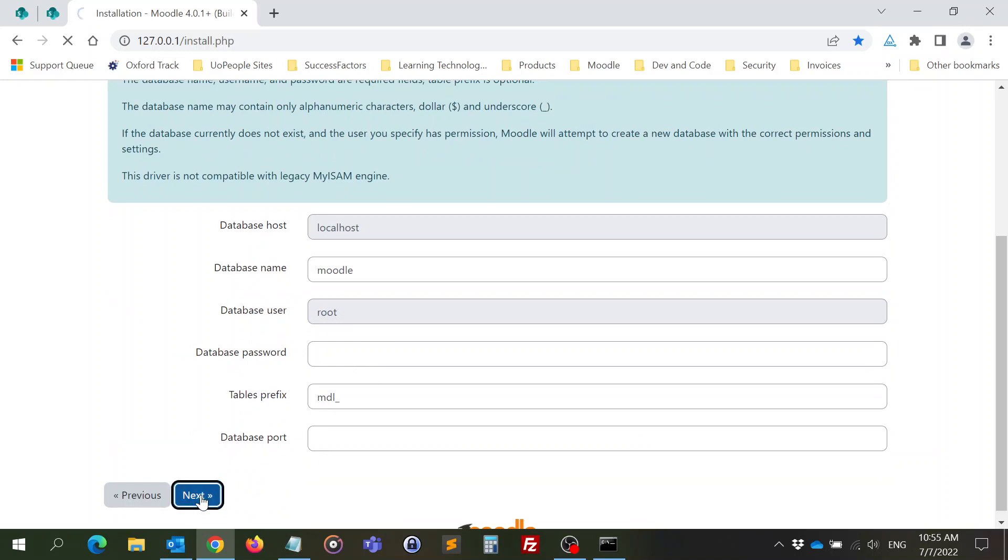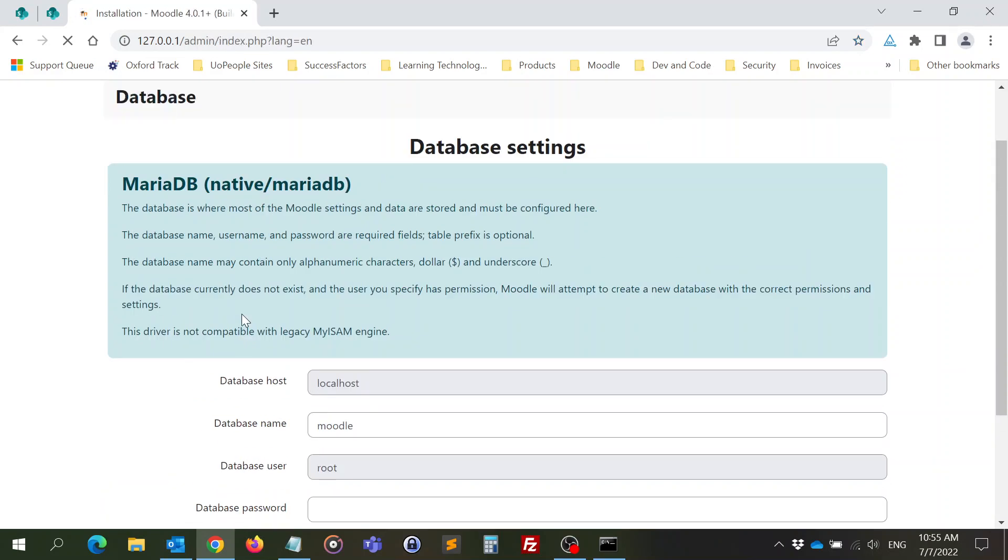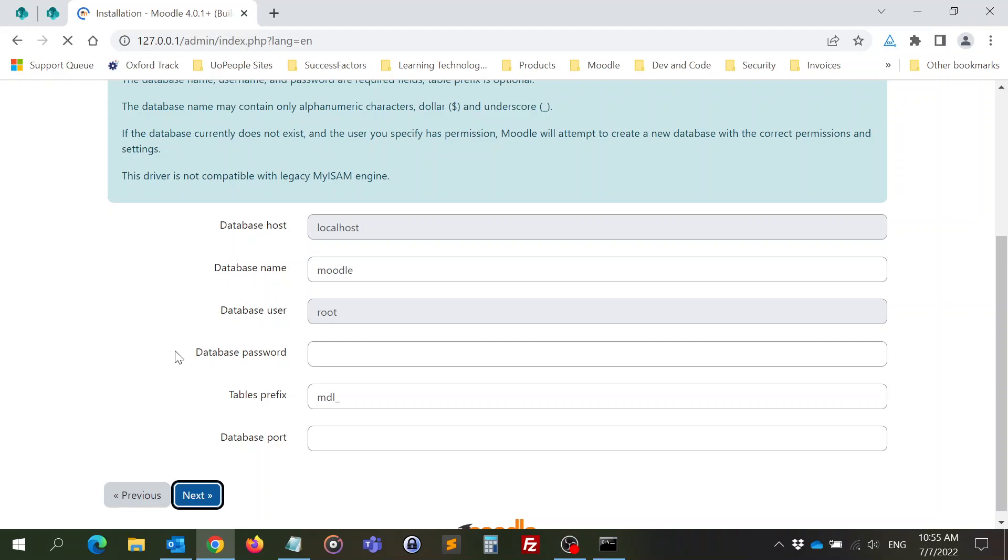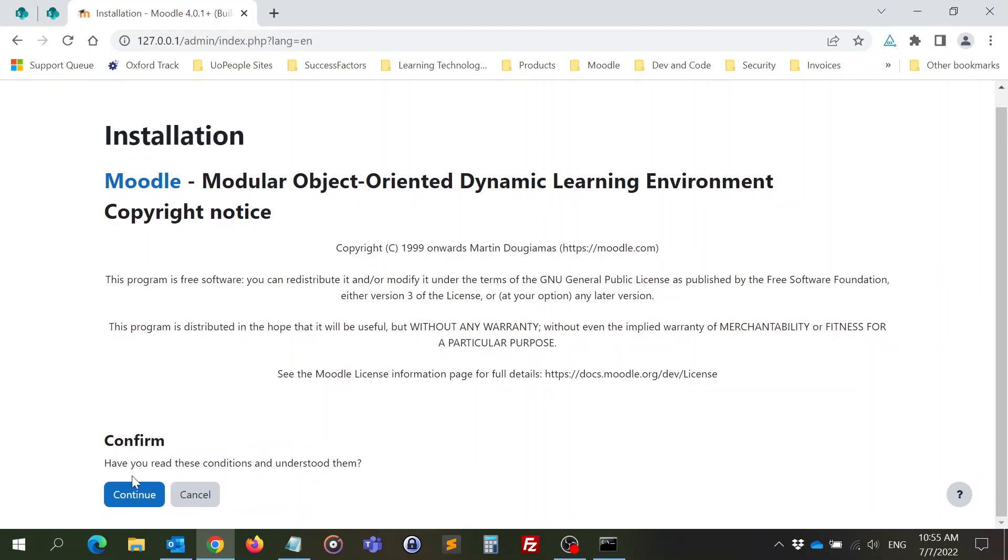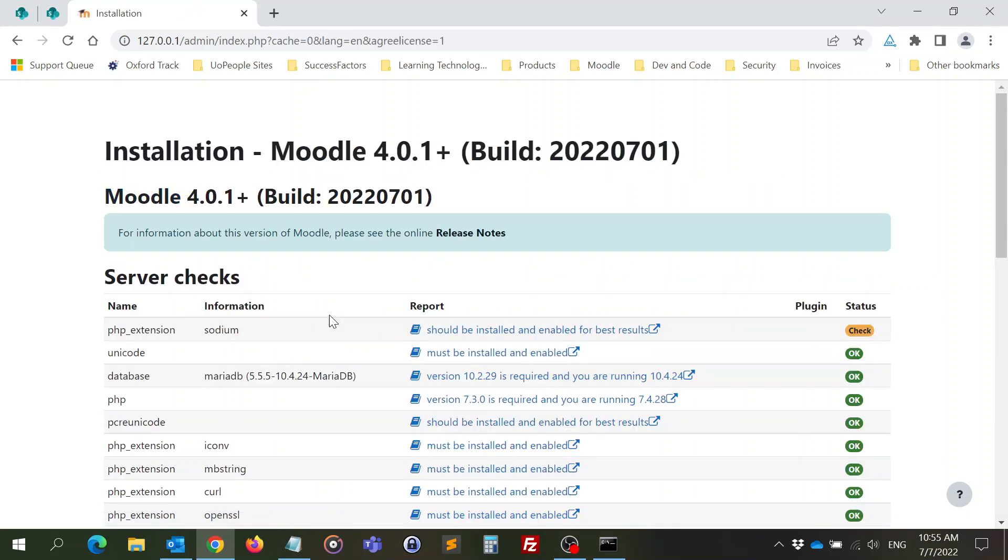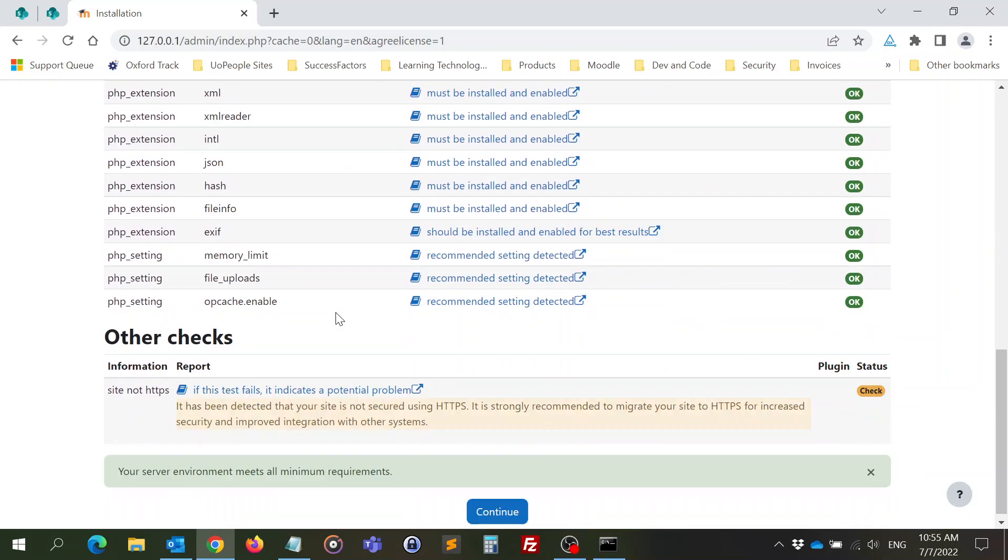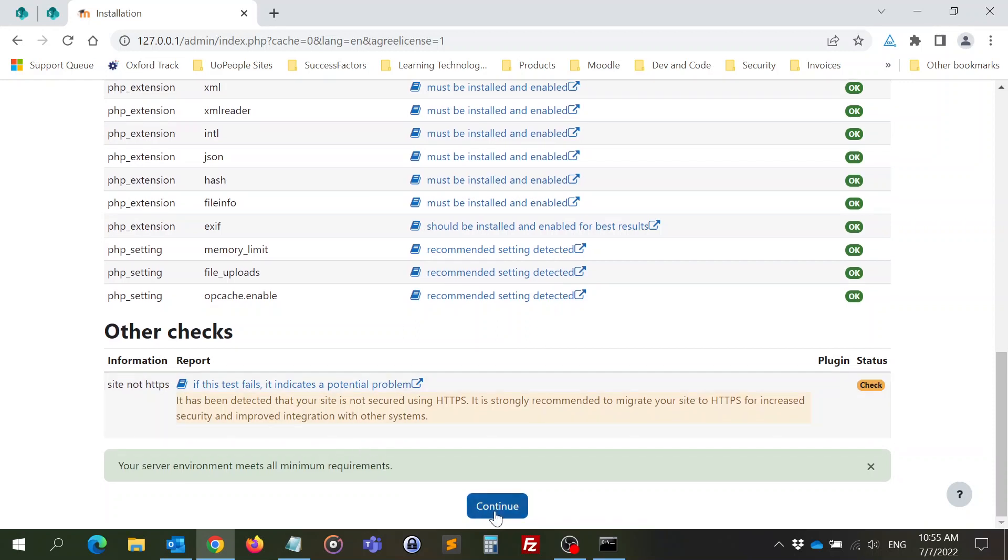I'm not going to put a database password, it's just for testing purposes. Click on next. So this is where Moodle is installing the database. I confirm. This is the copyright of Moodle. It tells me that everything is okay. Check is not a critical error. It just means that my site is not secure but it's in my own computer so I don't care. We can continue.